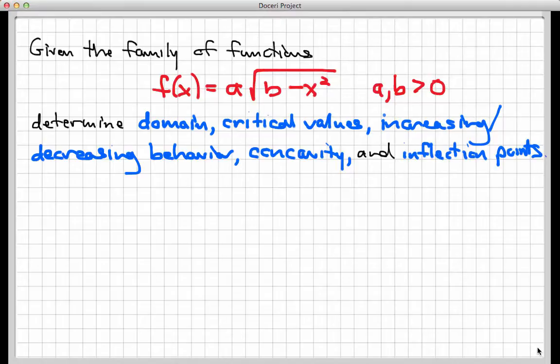I would like to determine the domain, the critical values, the increasing and decreasing behavior, concavity, and inflection points of this family. So first of all, realize that although it says f of x, this is not one function, but it's an entire collection or family of functions. They all have the same basic form. The only difference here is the presence of two parameters, a and b.